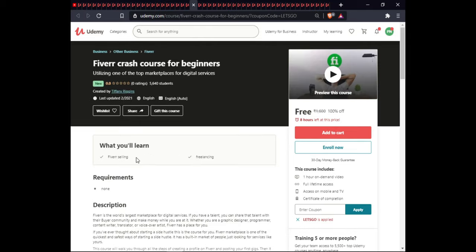The next course is Fiverr Freelancing course for Beginners. In this course you will learn Fiverr selling and freelancing. This course includes on-demand video, full lifetime access, and certification.